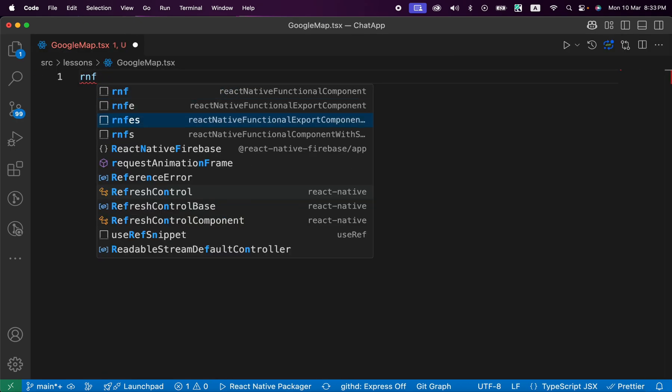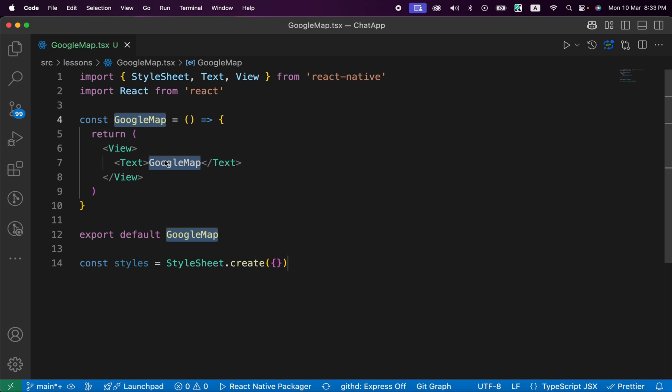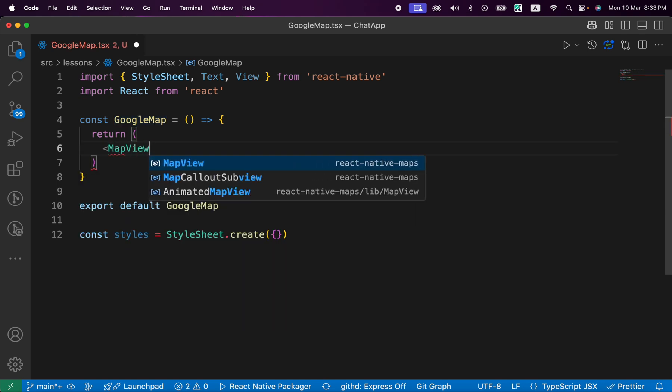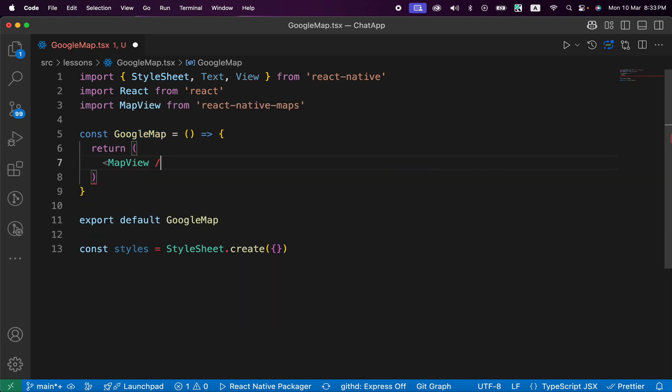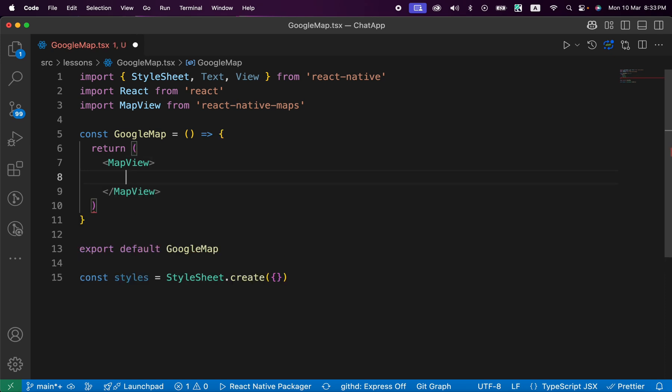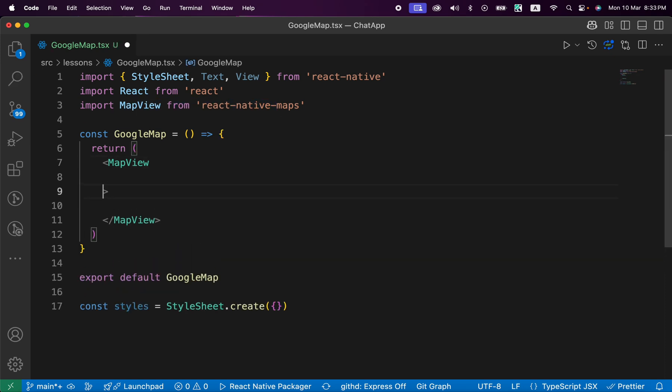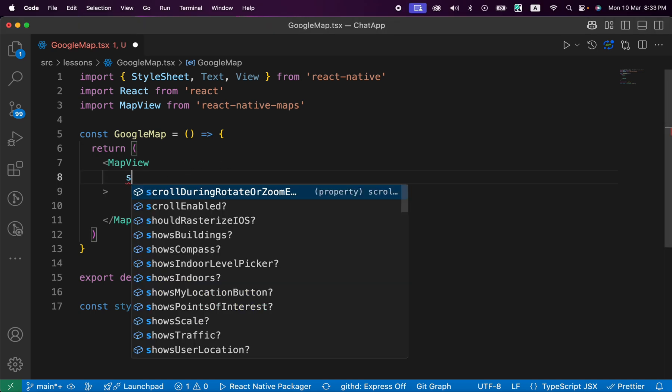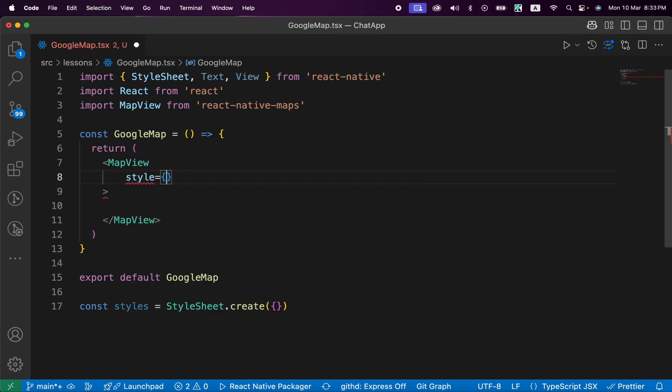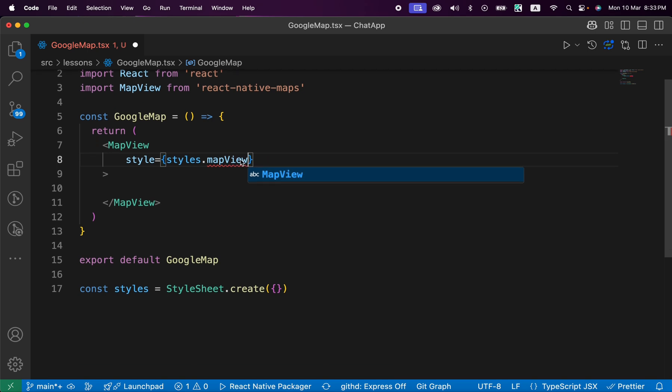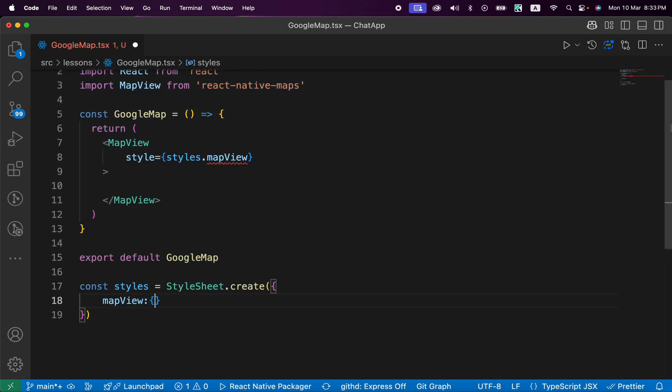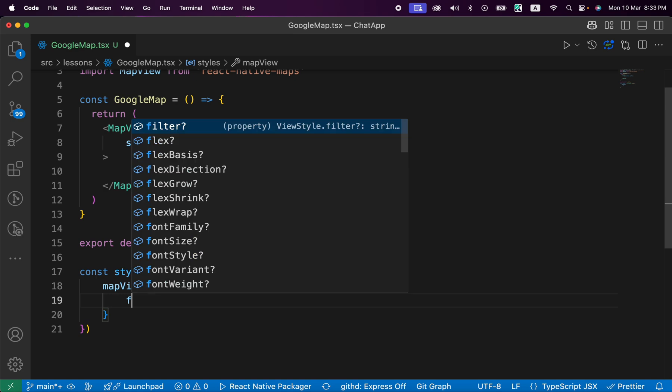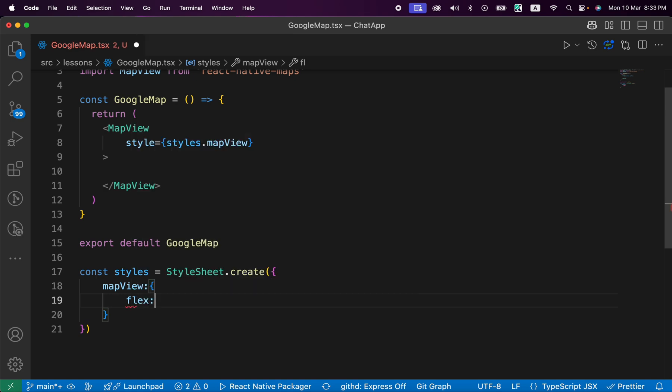We're going to render MapView, which you can import from react-native-google-maps. Inside MapView, let's give it a style, style equals to styles.mapView, and let's initialize this style down here. MapView, let's make it flex of 1 to fill all the screen.